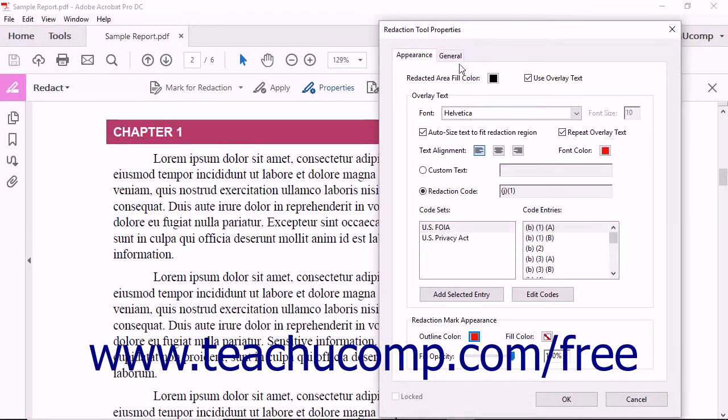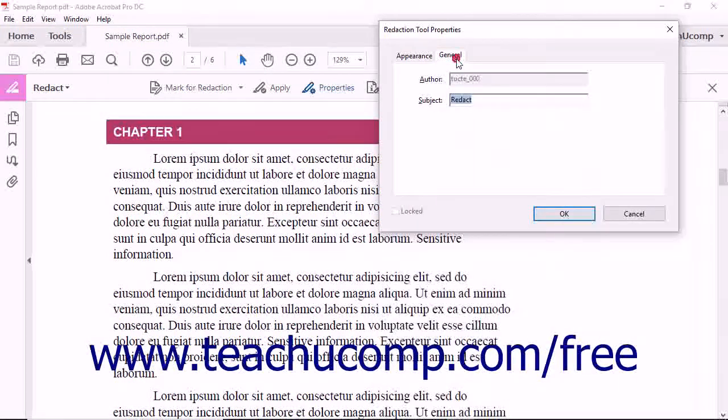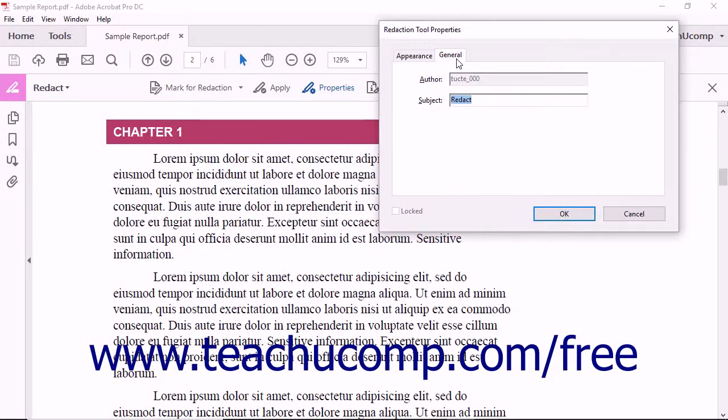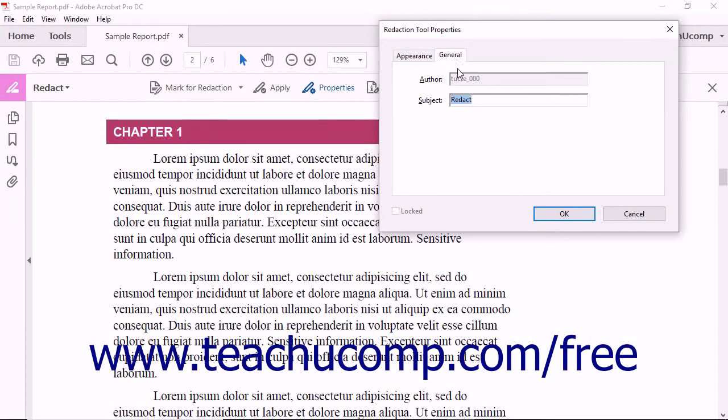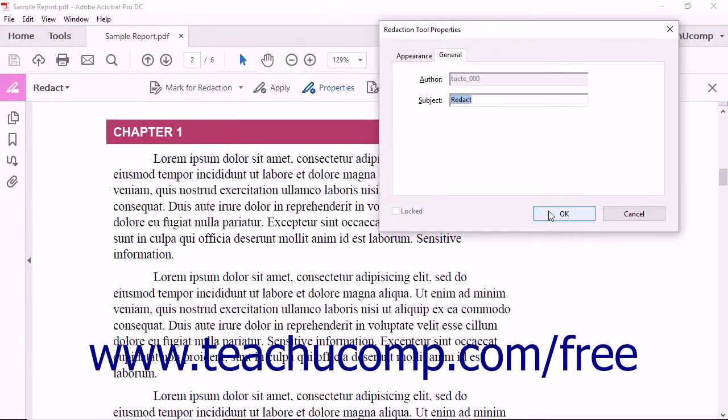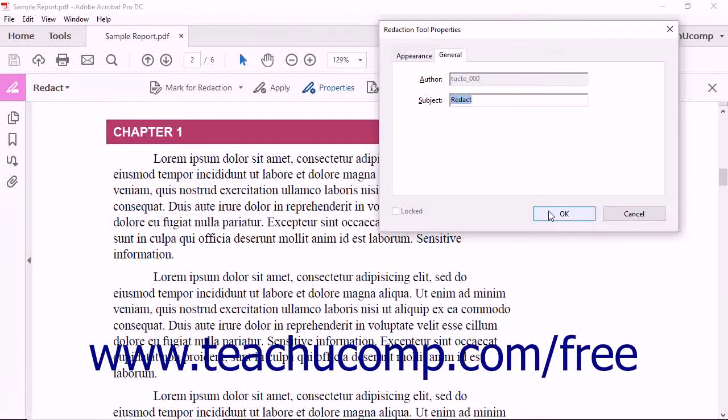On the General tab, you can set the name of the author of the markups and then type a subject for the markups into the subject field. When finished, you can click the OK button at the bottom of the Redaction Tool Properties dialog box to apply these settings.